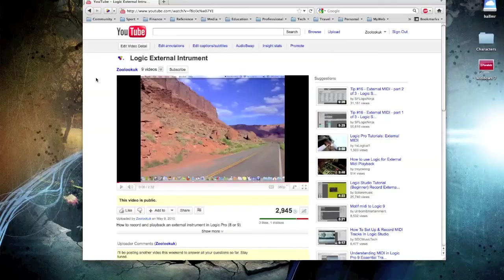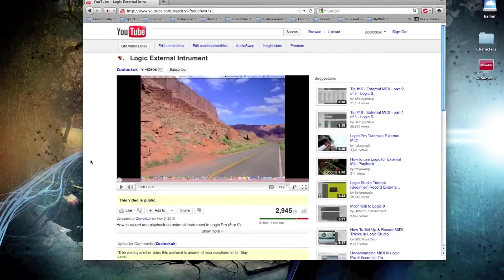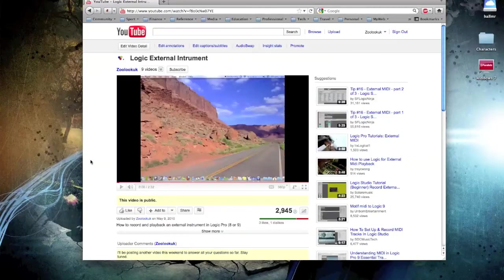Okay, this is a follow-up of this Logic External Instrument video that I did quite some time ago. It's actually around about a year ago.